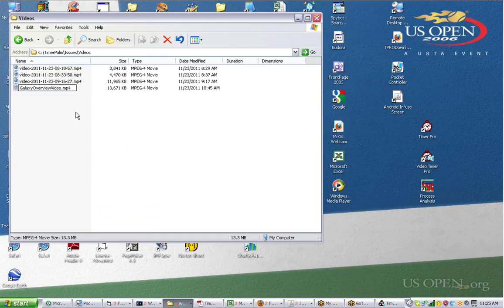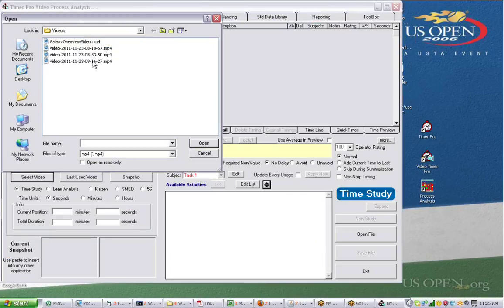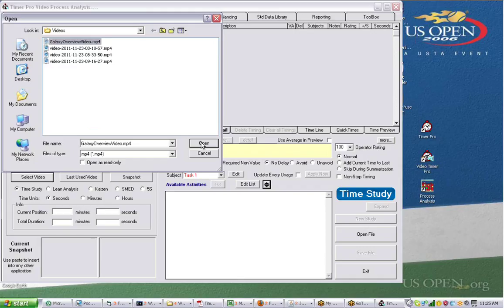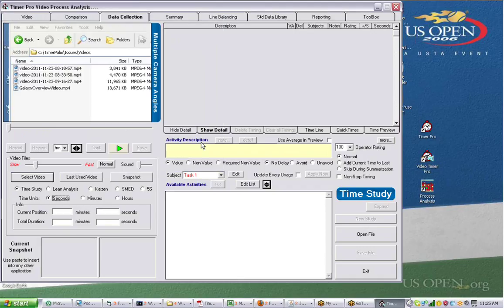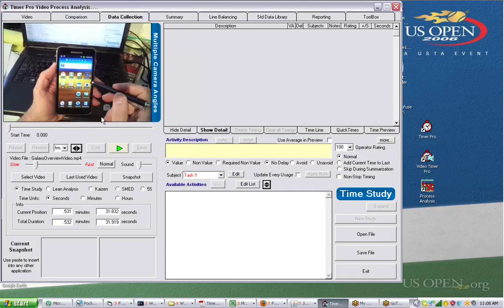Once I have that, I can bring up my Video Timestudy and select my files. I can now select my Galaxy Overview video and put it right in here. Once the video is in your Video Timer Pro,